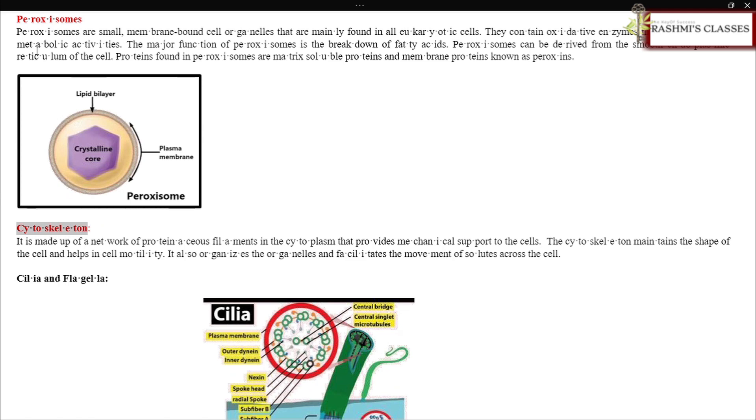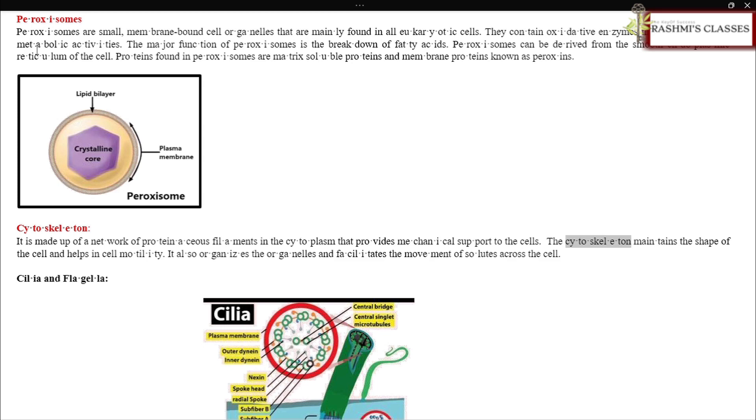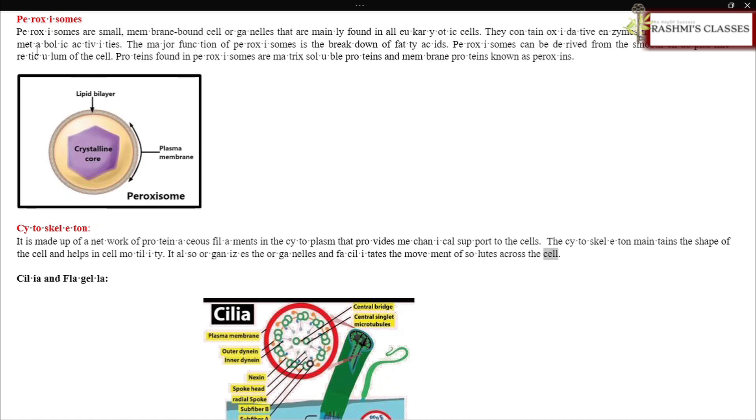Cytoskeleton: It is made up of a network of proteinaceous filaments in the cytoplasm that provides mechanical support to the cells. The cytoskeleton maintains the shape of the cell and helps in cell motility. It also organizes the organelles and facilitates the movement of solutes across the cell.